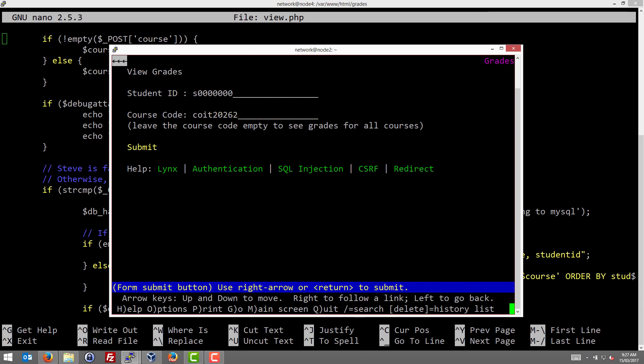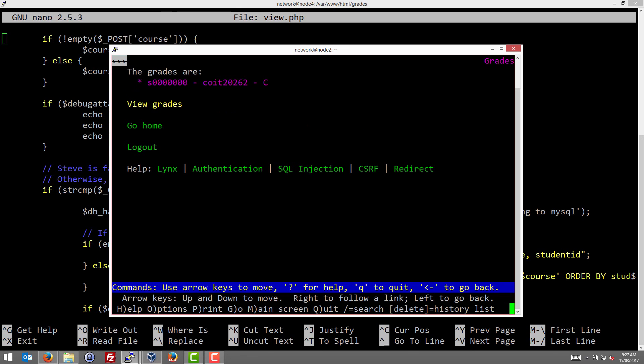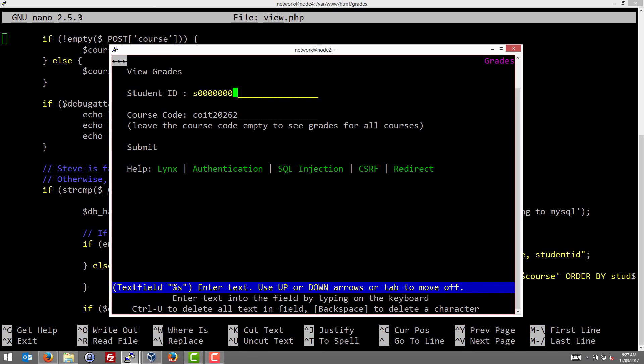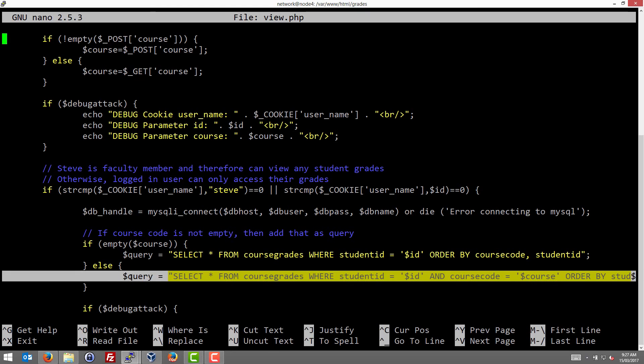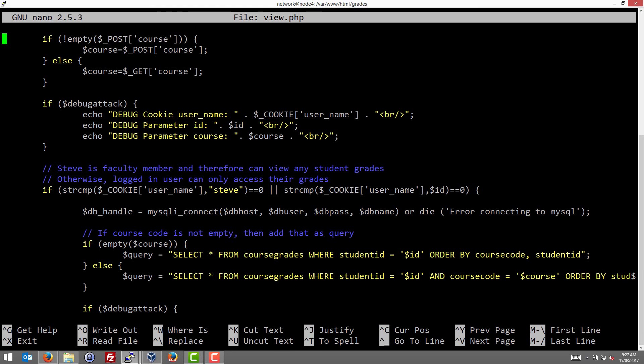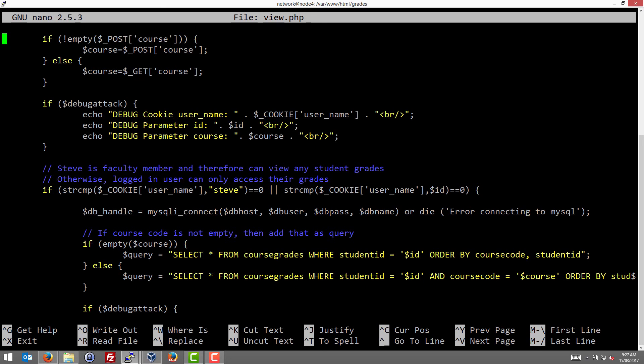So we search for our all zeros, the malicious user, and the course code COIT20262, and it shows us the grade. With respect to the source code of view.php, what's happening? Well, the course code was included, so we consider this second query where we select everything, select star from the table course grades and then the condition. So normally we'd return all values but we place the condition that the student ID field must match the ID that we enter.